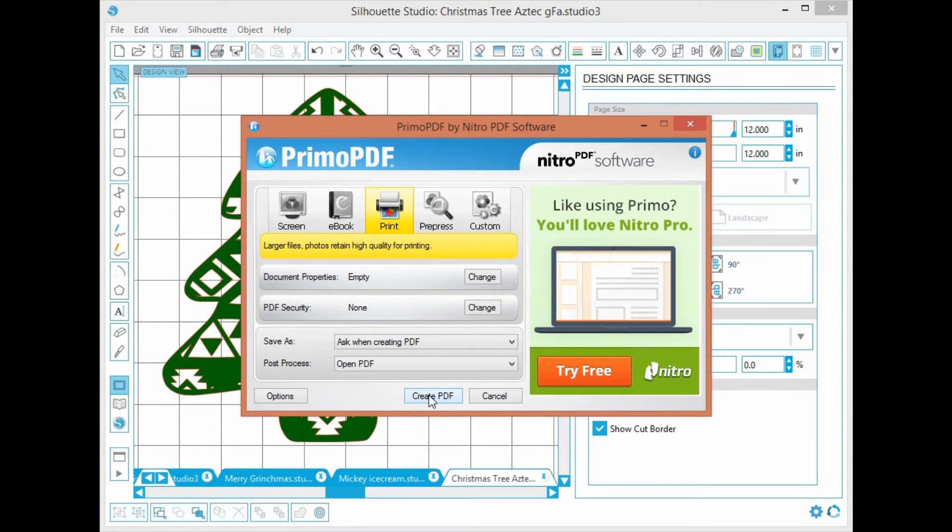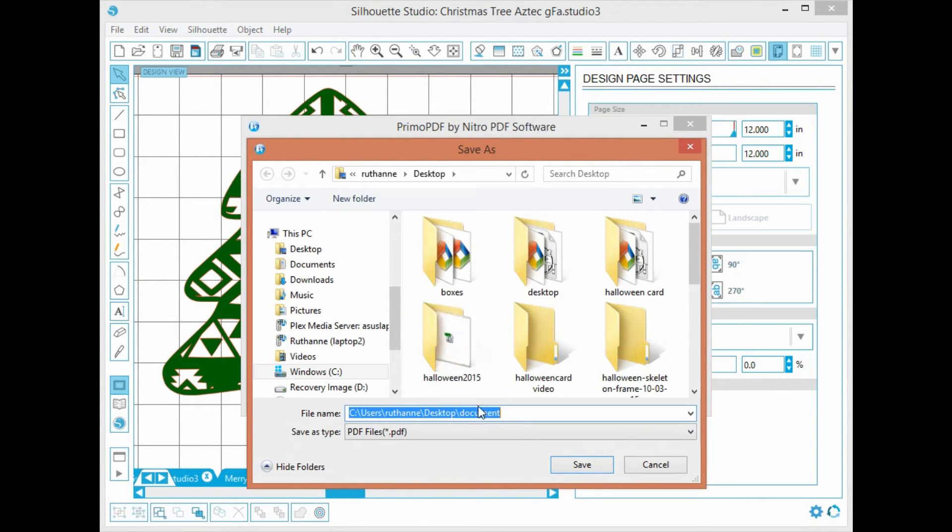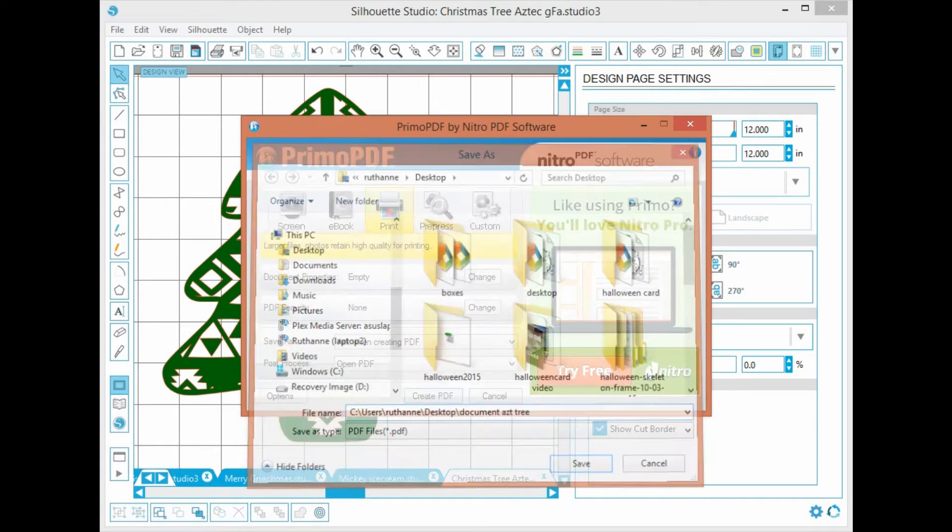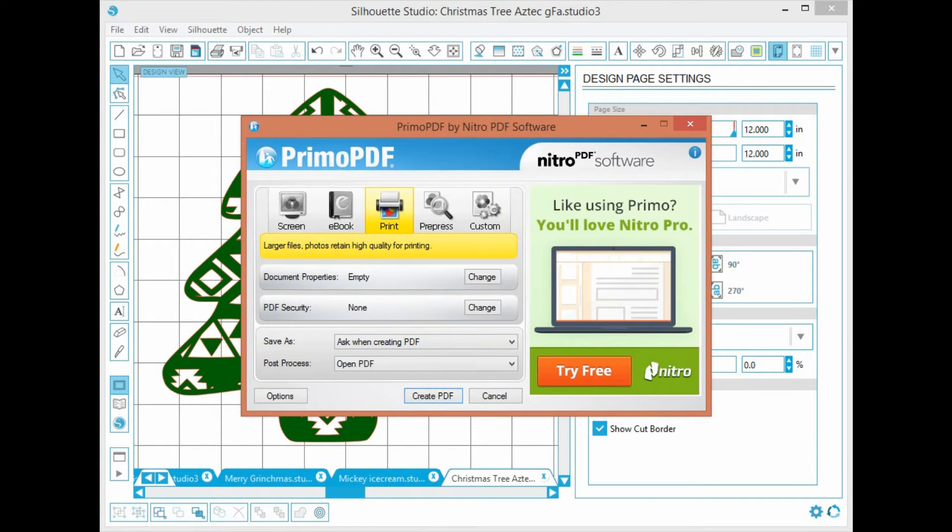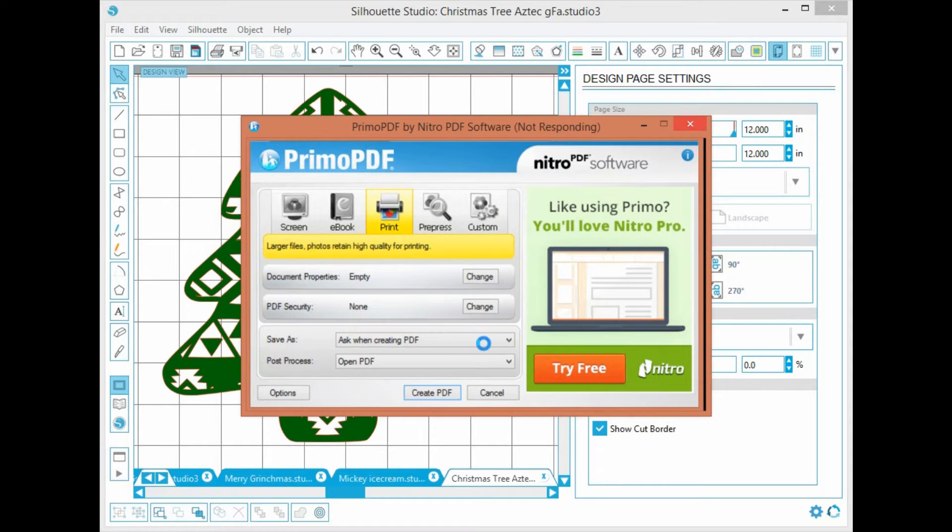Its program and then we'll create the PDF. We'll give it its name which will be tree and we'll click save. It's going to create the file, it's just gonna take a couple minutes because I'm running the screen capture program.